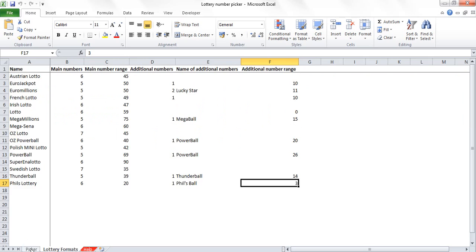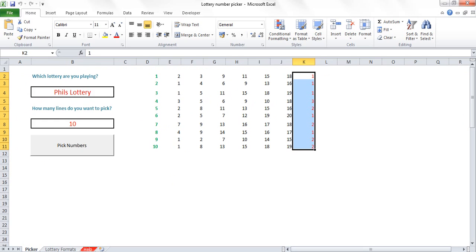So really easy to use, really easy to set up new lotteries if you want to. All I'd ask is if you do use it and you win the jackpot, please share a few bob with me.